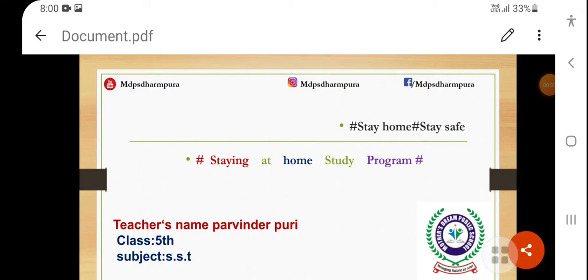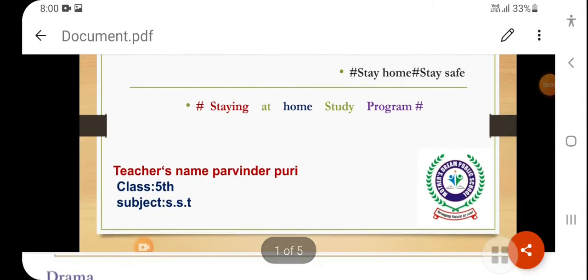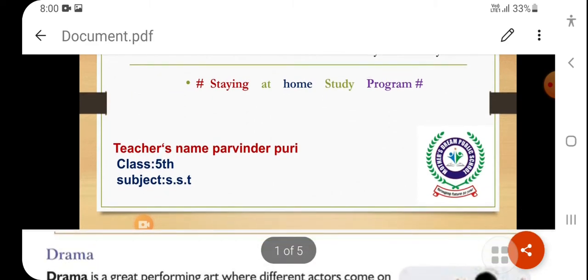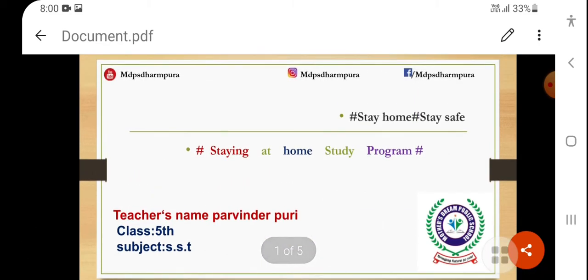Good morning students. Welcome to MDPS staying at home study program. This is Pravindapuri and this lecture is for fifth class subject SST. In previous lecture, we discussed our second chapter, non-material heritage.